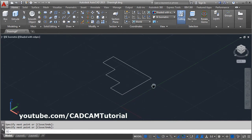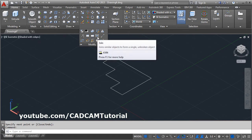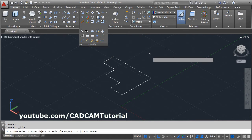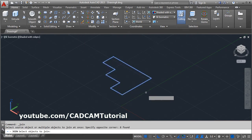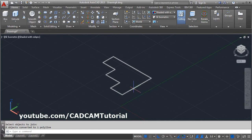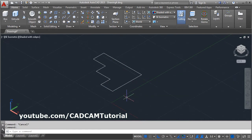Press Enter, then to connect the lines, click on Modify and select the Join command. Select all the objects and press Enter — all the objects are now connected. Press Escape. For the Revolve command, you will also need an axis around which you want to revolve the shape.